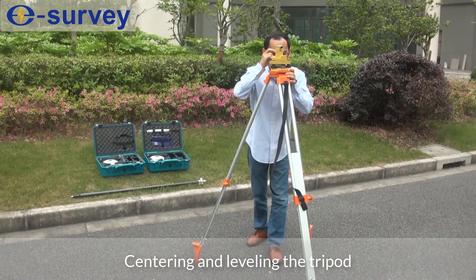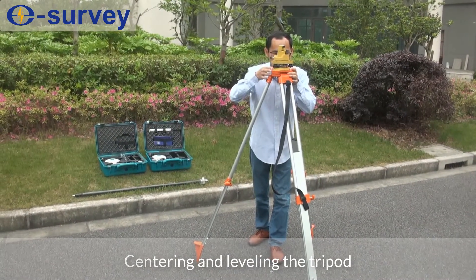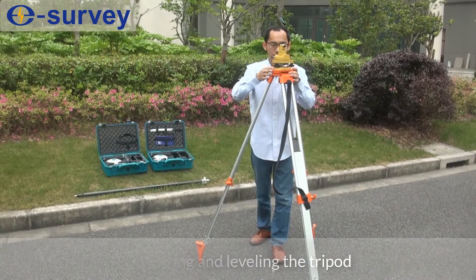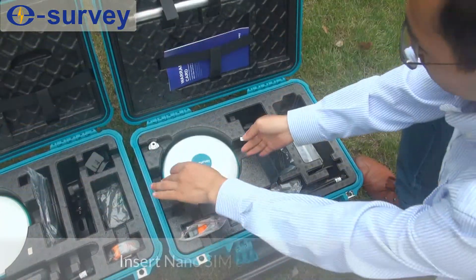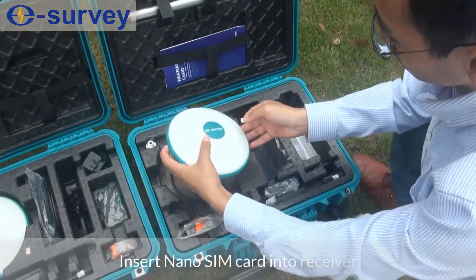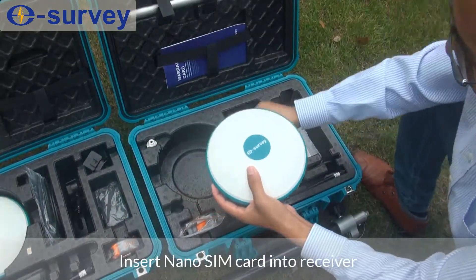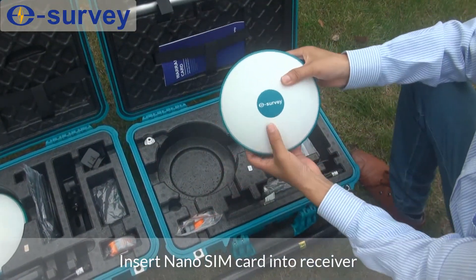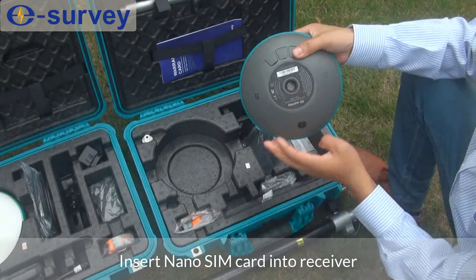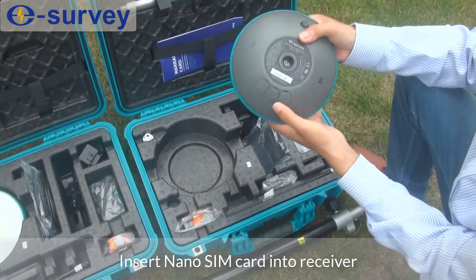Centering and leveling the tripod. Insert nano SIM card into receiver.